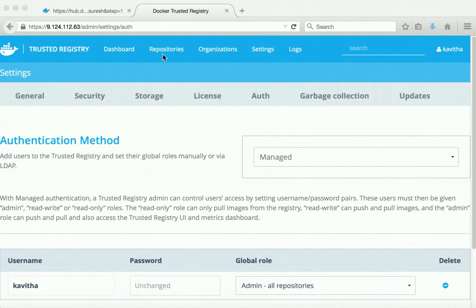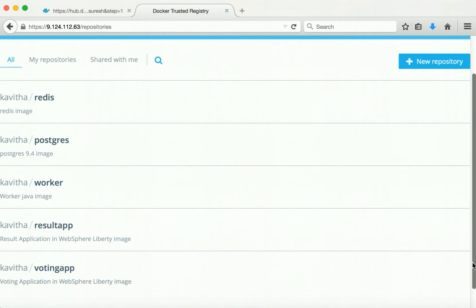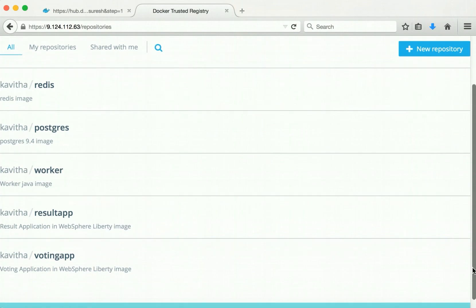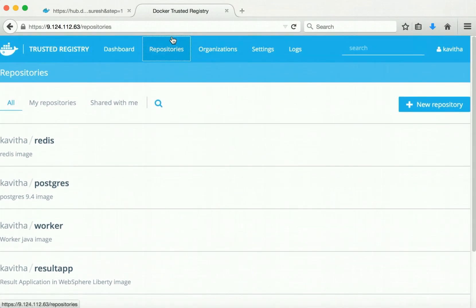I have created a few repositories and pushed the images required by the application: Redis, Postgres, worker, result app, and the voting app. All these images are now available in the Docker trusted registry.